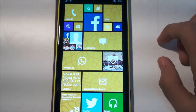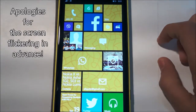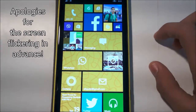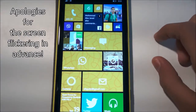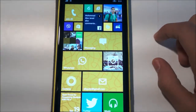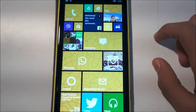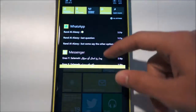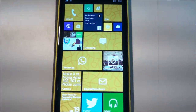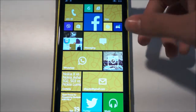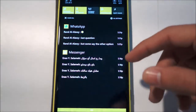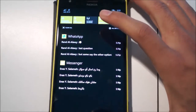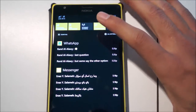Hey guys, it's Adi here. This is a video to show you how to set custom notification tones per app in Windows Phone 8.1. Previously, all apps had the same really annoying Windows Phone tone. It was very difficult to tell which app was notifying you or alerting you to a problem.